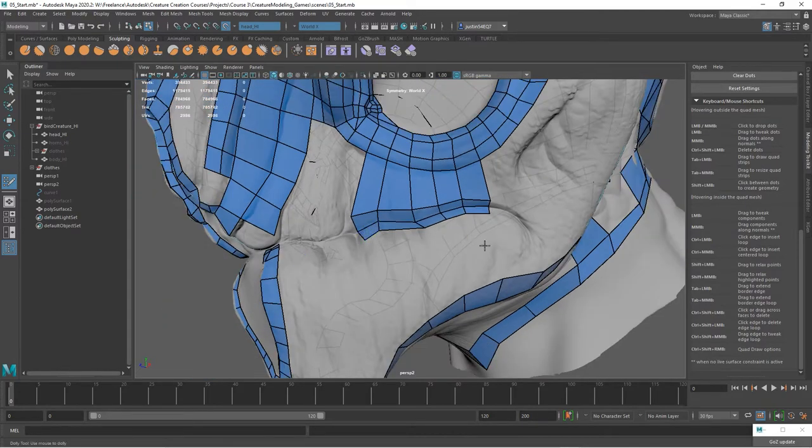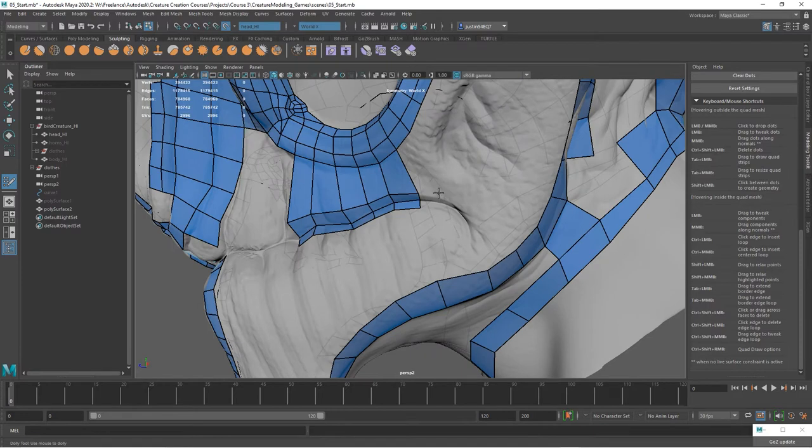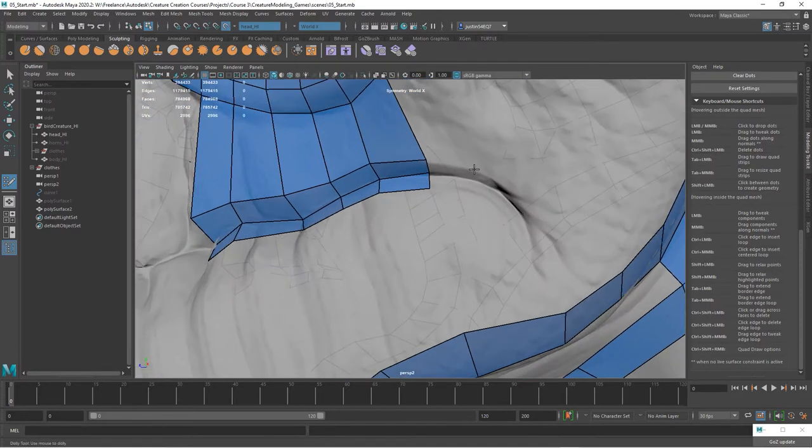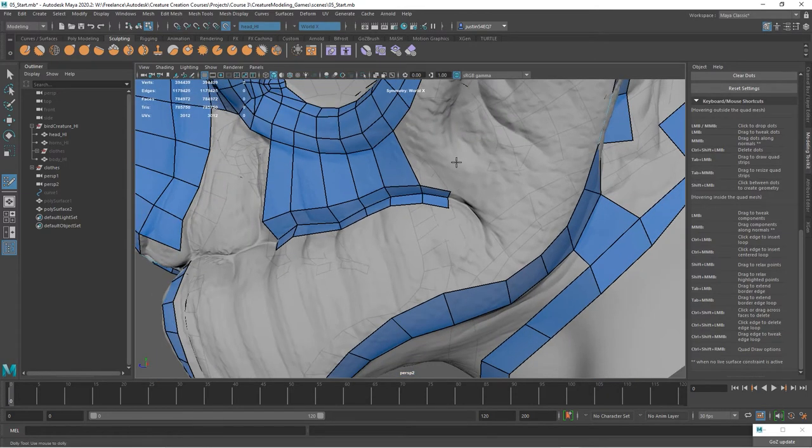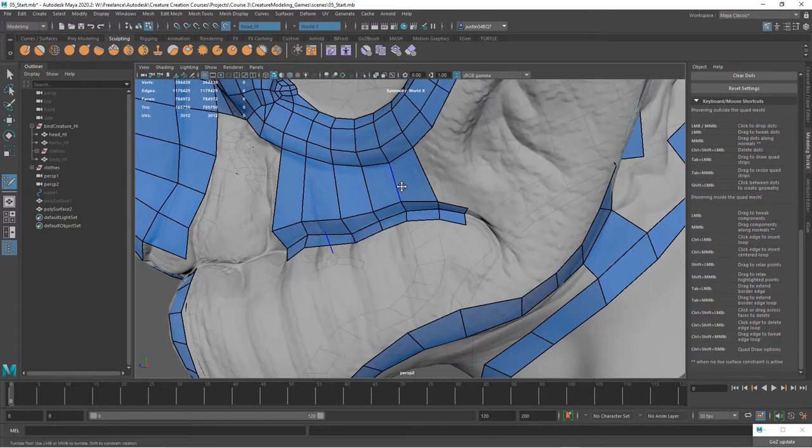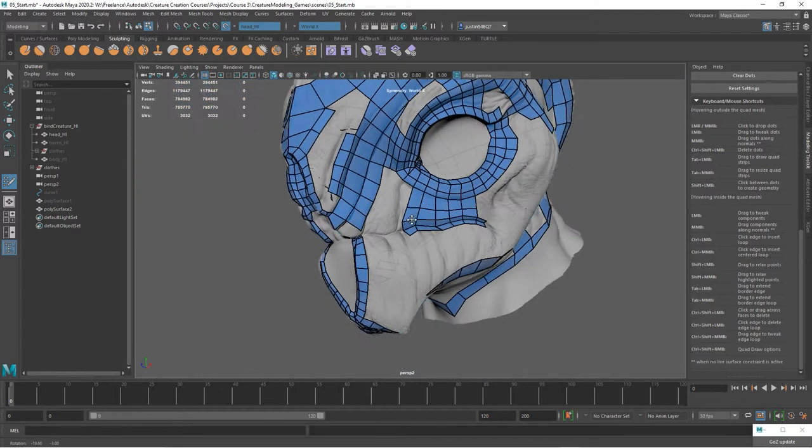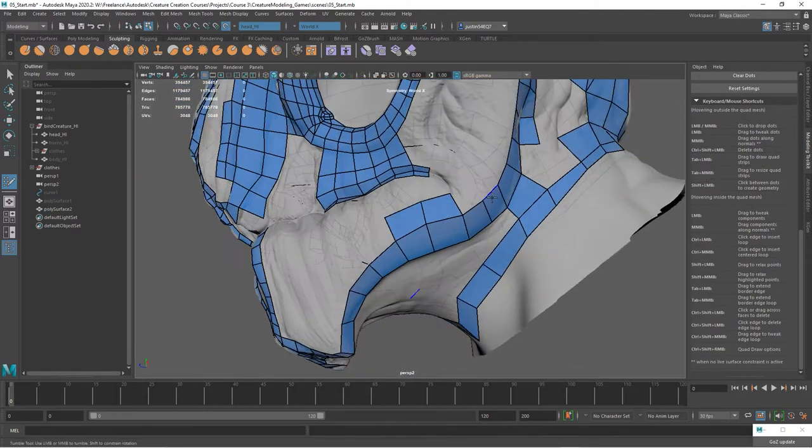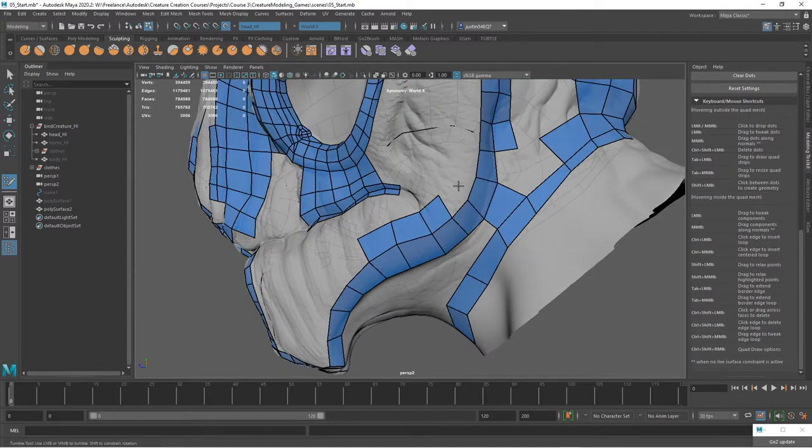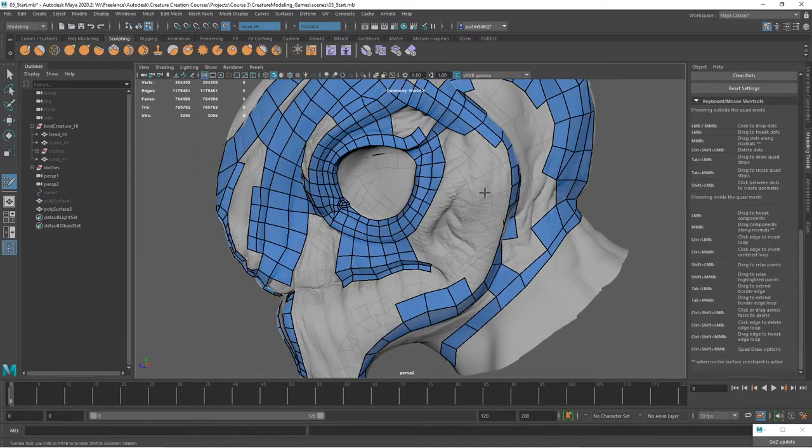Keeping in mind that we will have normal maps for this, a lot of this smaller detail that is on here and that we'll create in Painter we're going to be able to get through geometry like this. I'm just kind of following along the topology that we have.